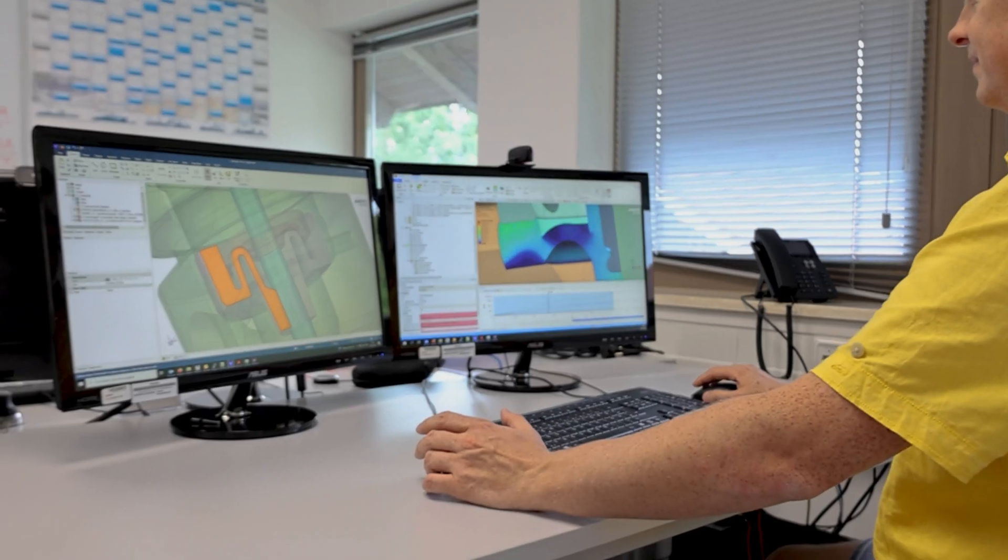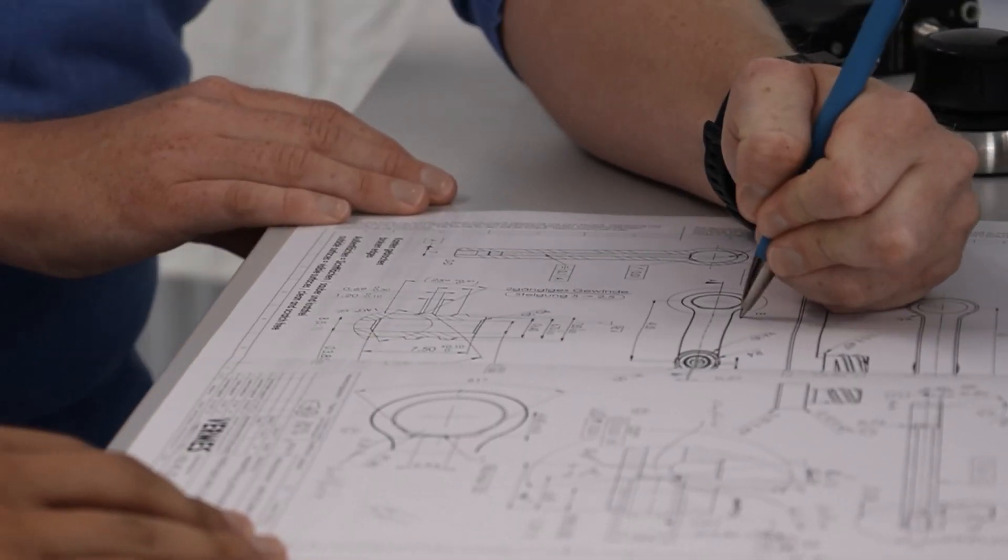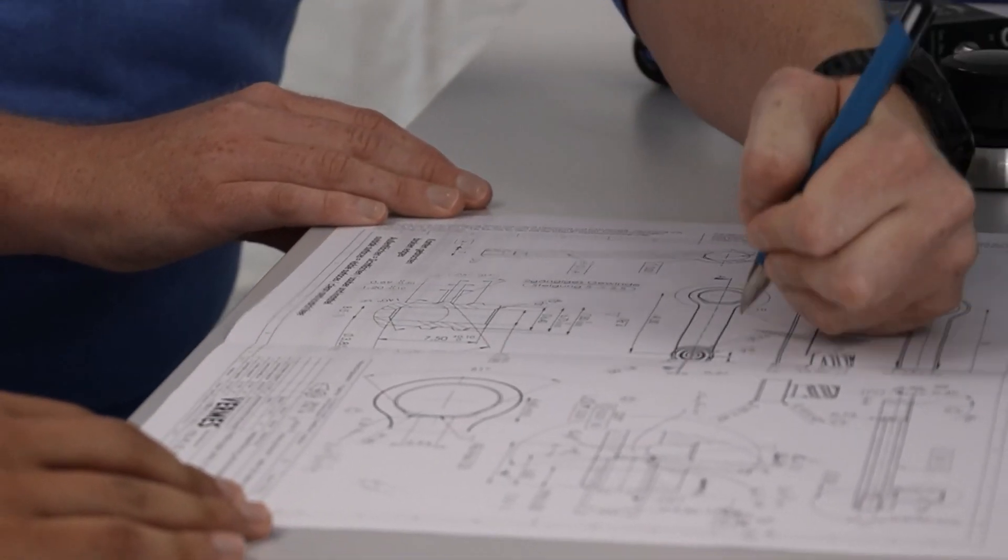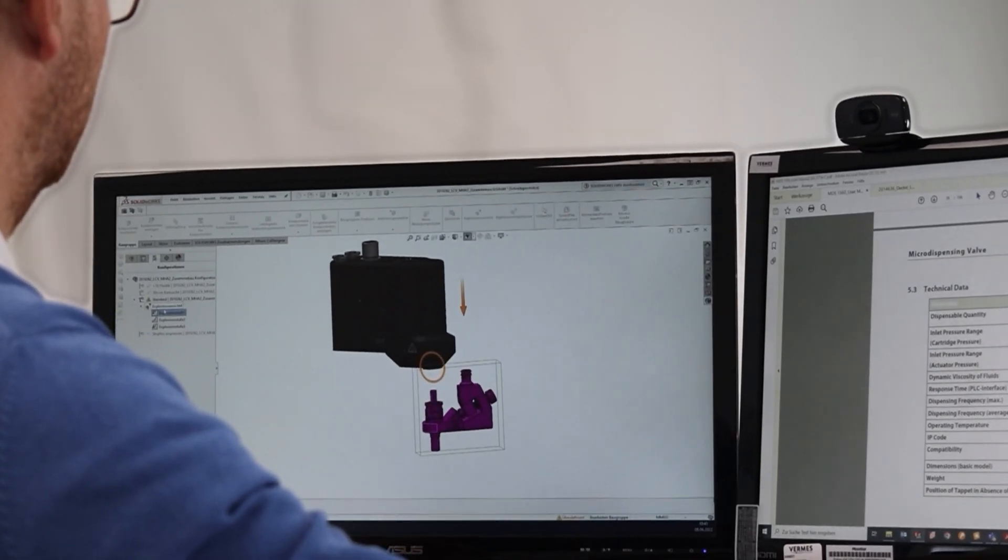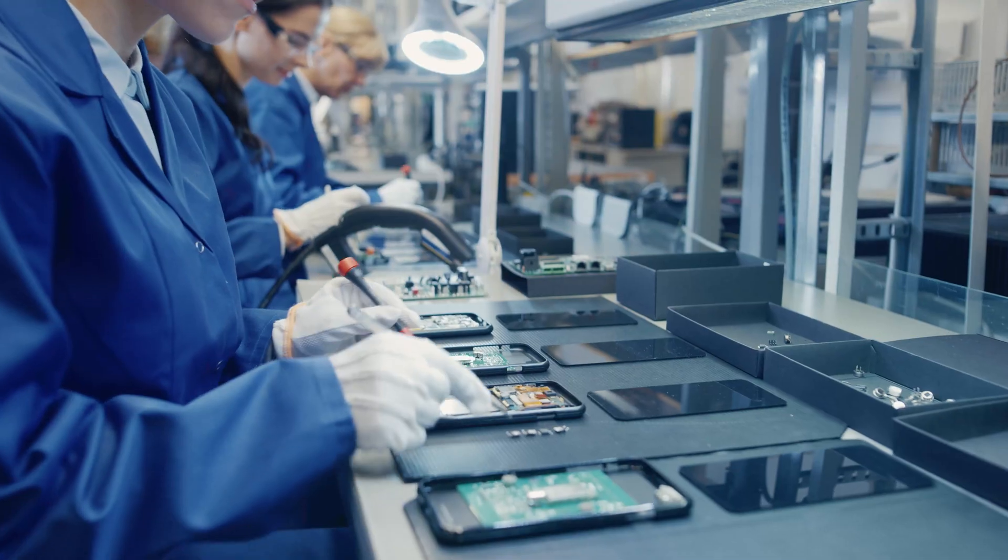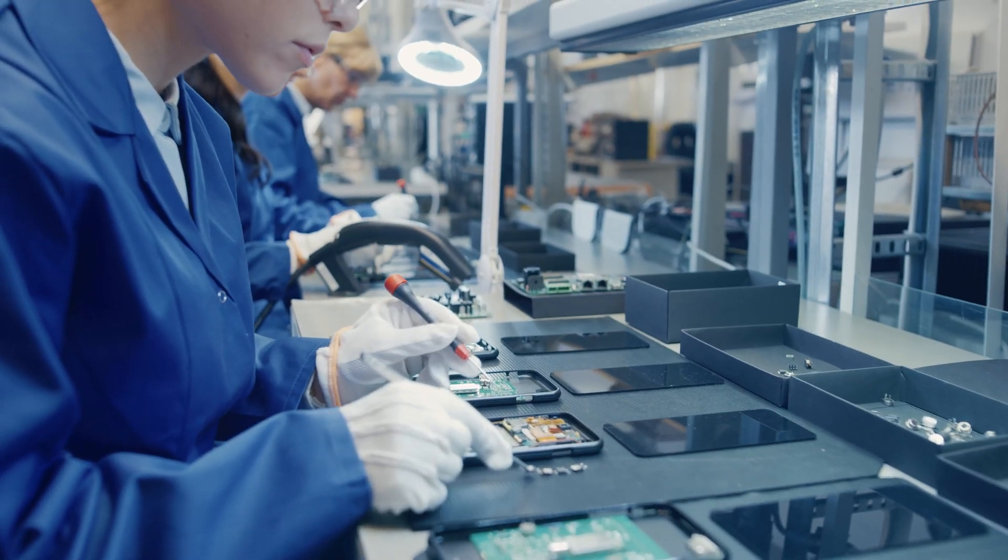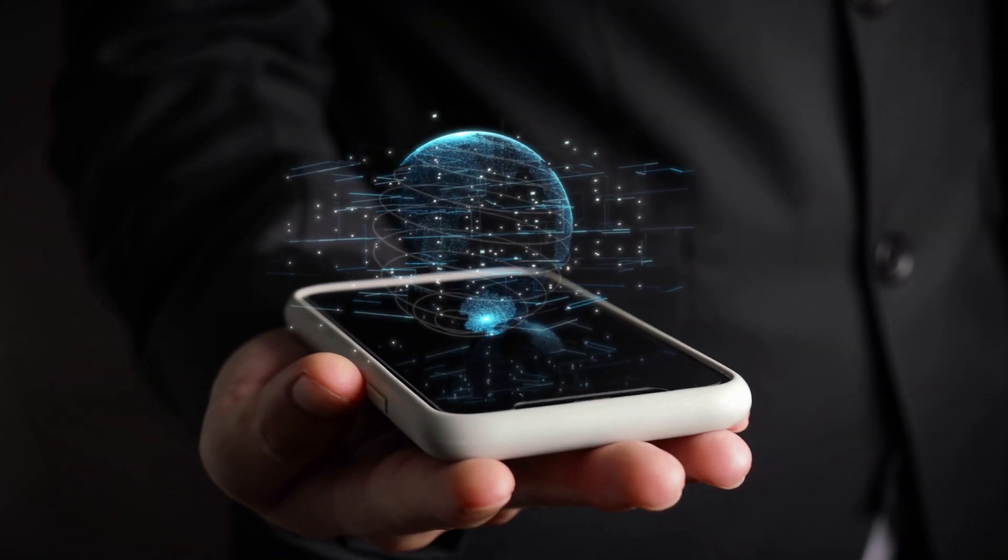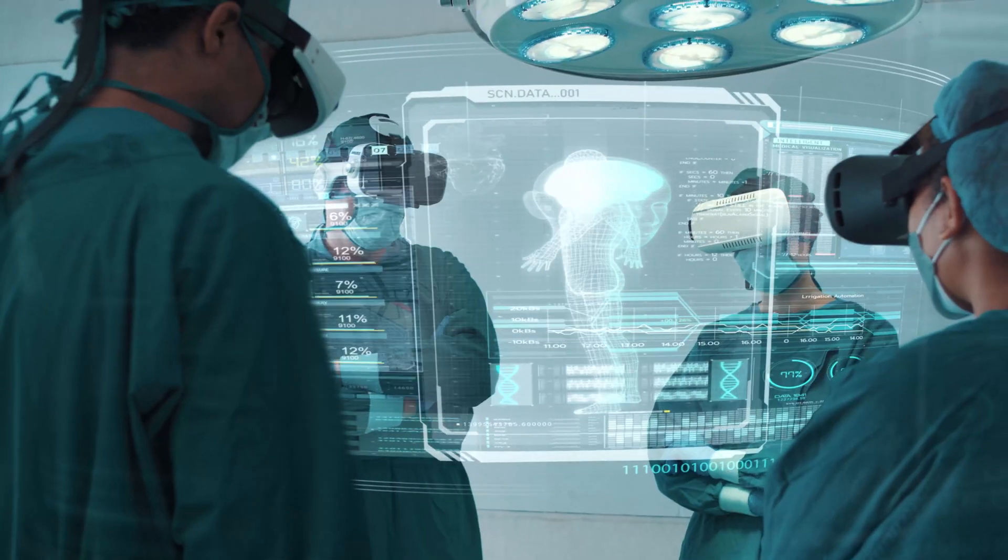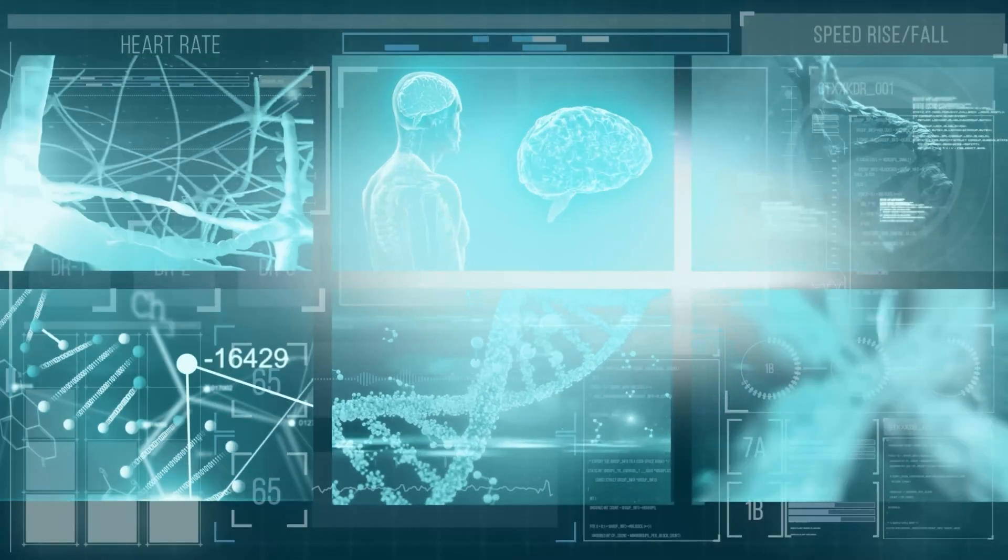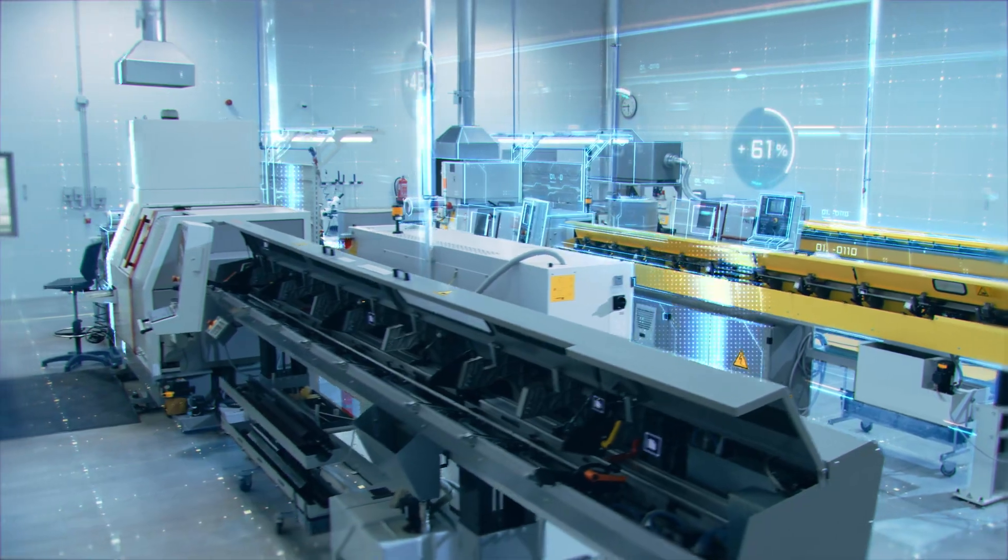Backed by world-class R&D expertise, our engineering teams design and build new valves for every application. We provide the automotive, consumer electronics, semiconductor, communications, photovoltaic, medical, and pharmaceutical markets with premium quality dispensing solutions.